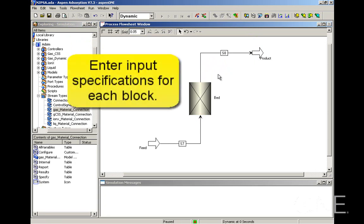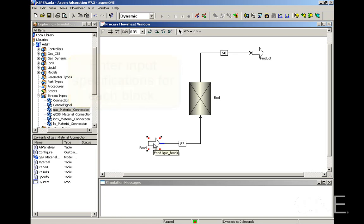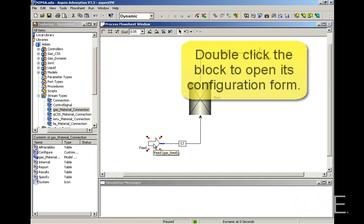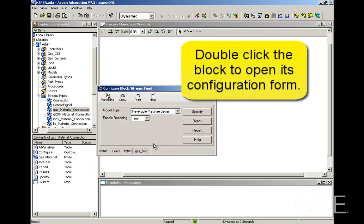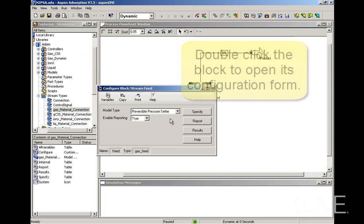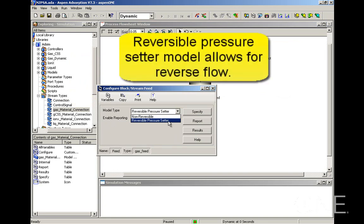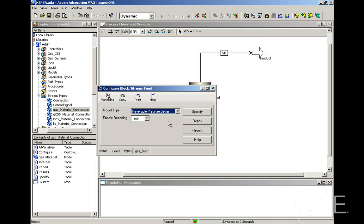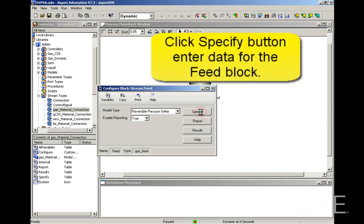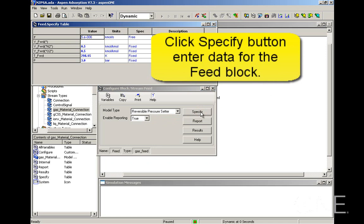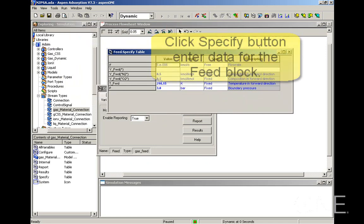Now we can start entering information. Each block has a configuration form associated with it. If we start with the feed and double click the feed block, we can see the configuration block for the feed. The model type can be reversible pressure setter or non-reversible. Reversible pressure setter allows for reverse flow. We're going to choose that option and now we're going to click the specify button to enter the data for this feed block.